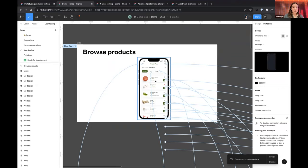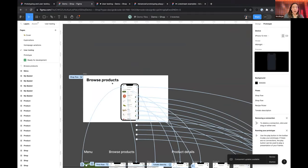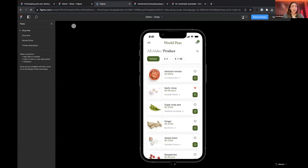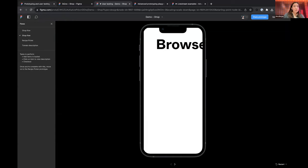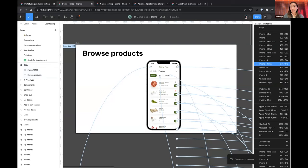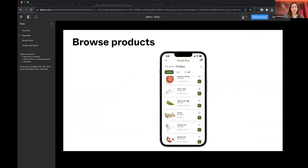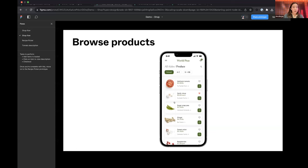Another tip for presentations: if you have a prototype, you can actually embed it within a presentation slide — almost like inception. I have this shop flow built into a slide with bullet points describing the design, and you can still scroll and interact with it, seeing the device context while keeping it within the context of a slide.